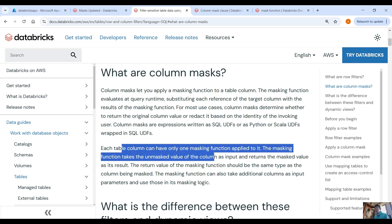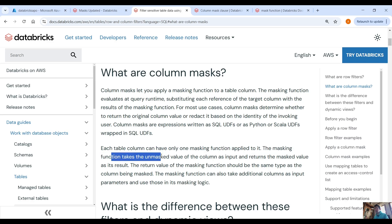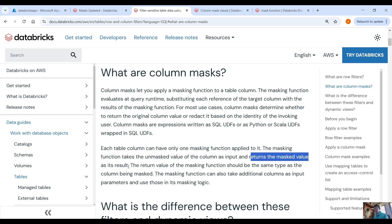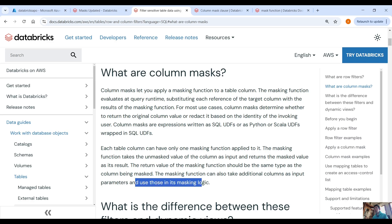Each table column can have only one masking function applied to it. The masking function takes the unmasked value of the column as input and returns the masked value as its result. The return value of the masking function should be the same type as the column being masked. The masking function can also take additional columns as input parameters and use those in its masking logic.